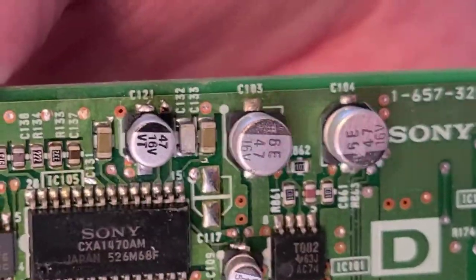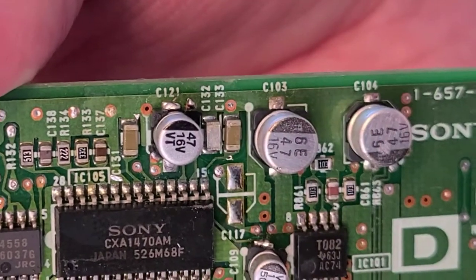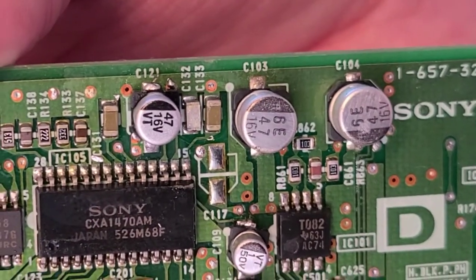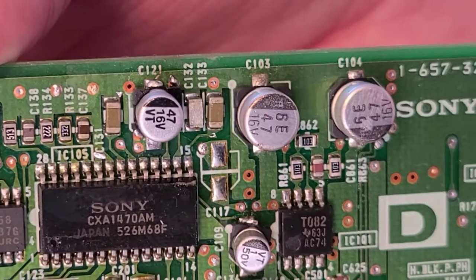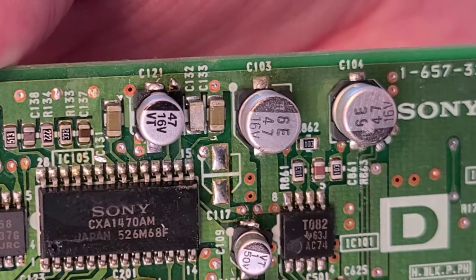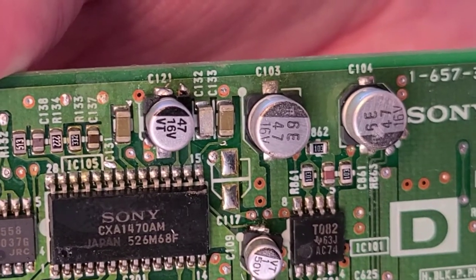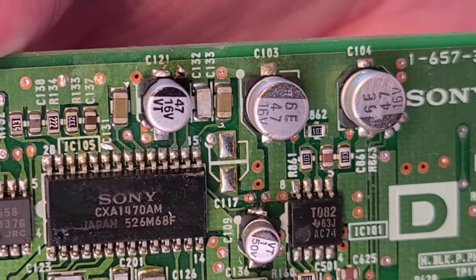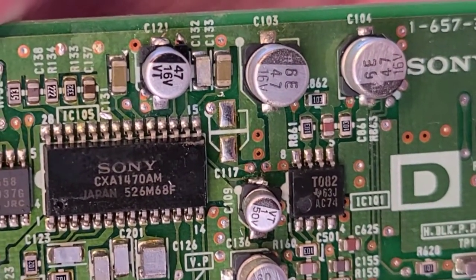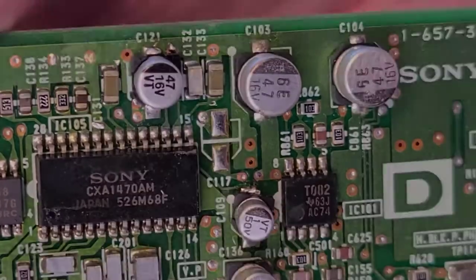Okay, there is the first of many new capacitors to go on this deflection board. I'm going to go ahead and do the rest of them off-camera, just because it's pretty time-consuming. But, I will show you when I'm done.